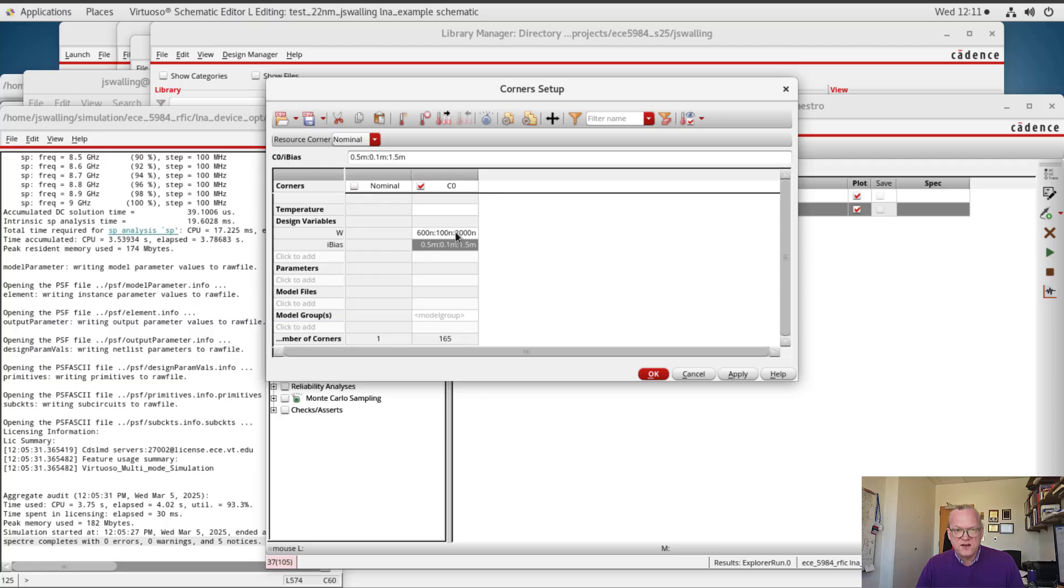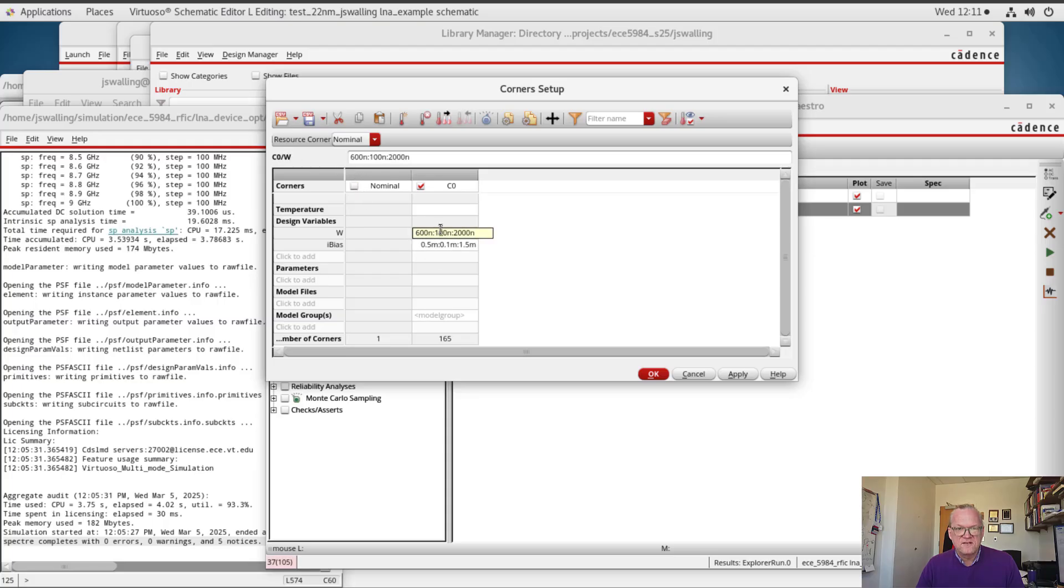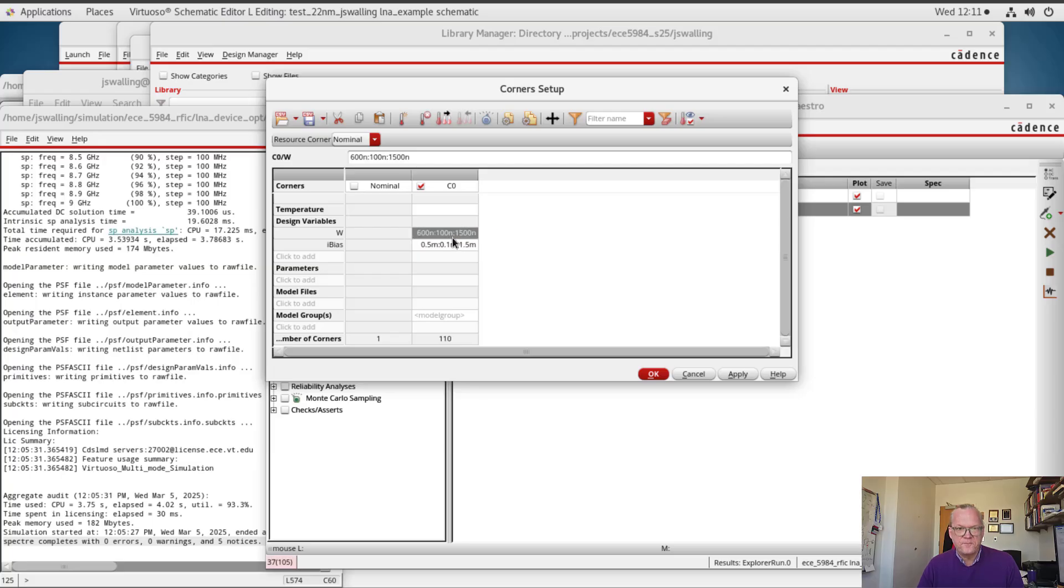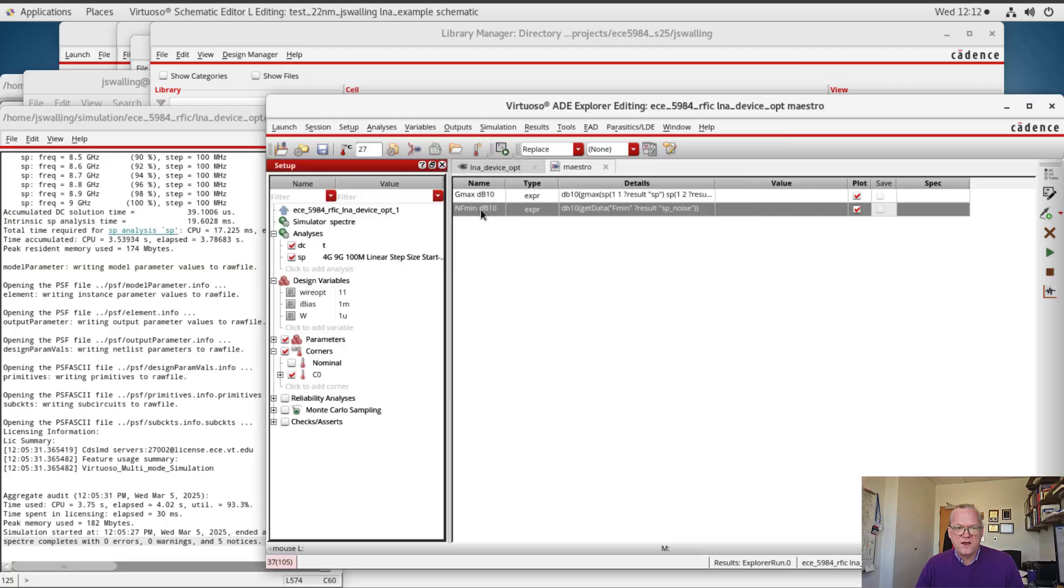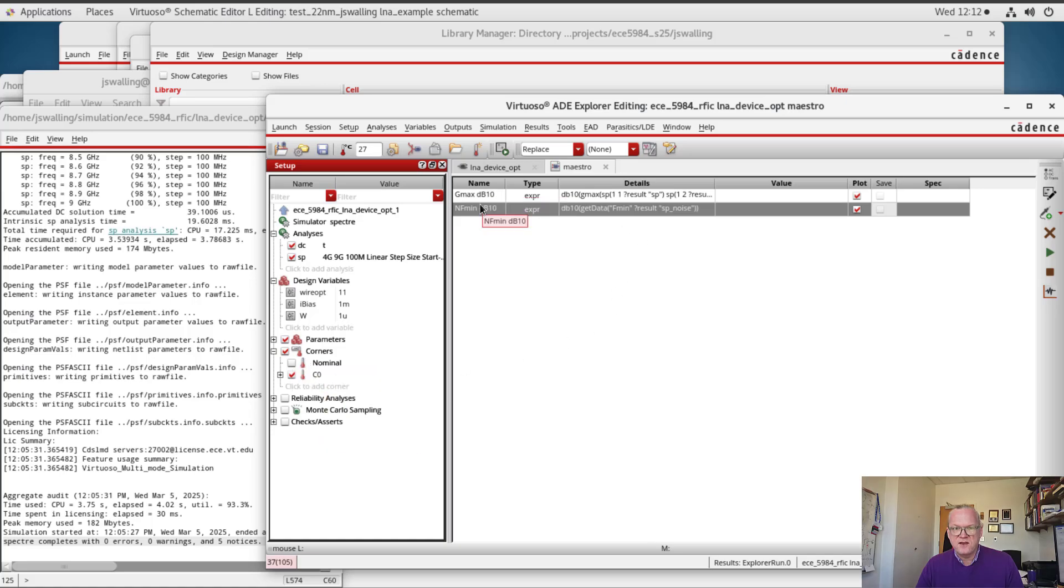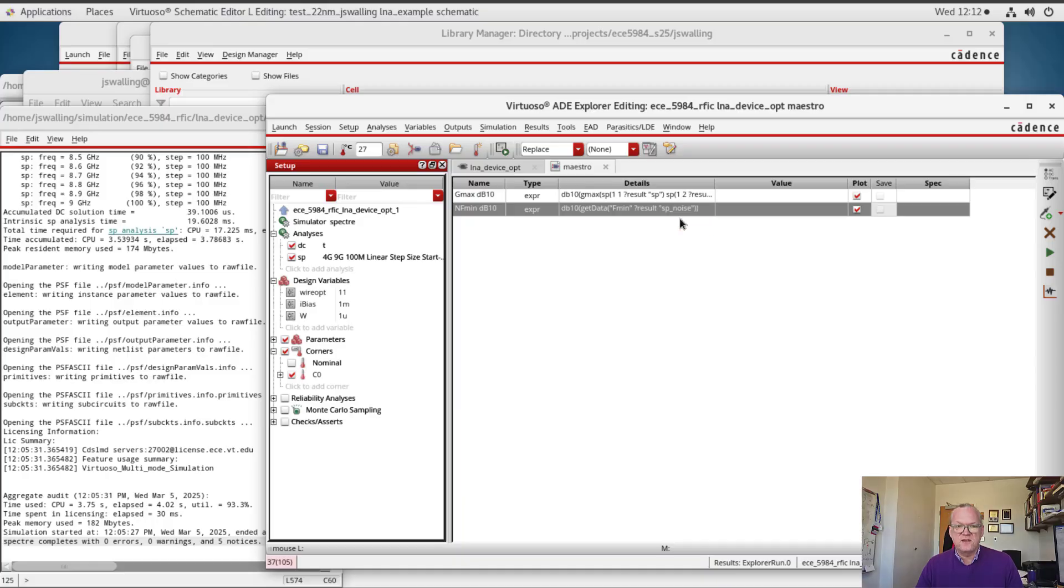Now let's cut down on this a little bit. A bit overkill here. Alright, so with that the corners are set up. I'm just going to run that one corner, and we're going to plot gmax and nfmin as a function of the current and width.